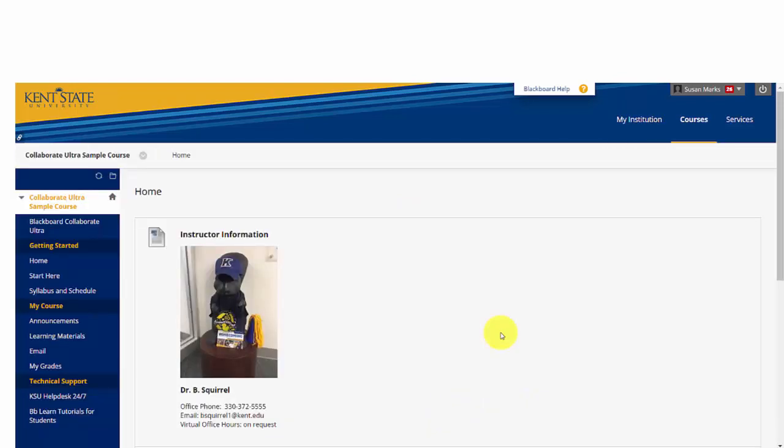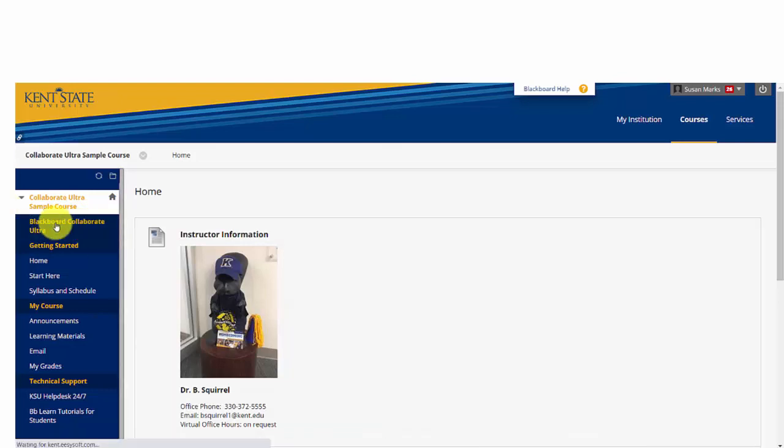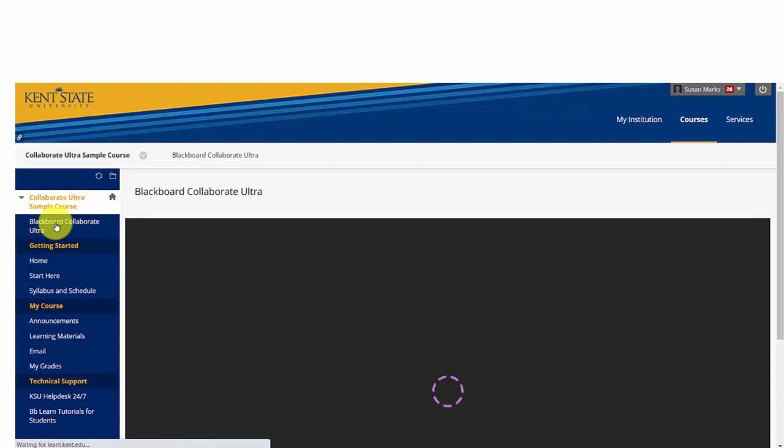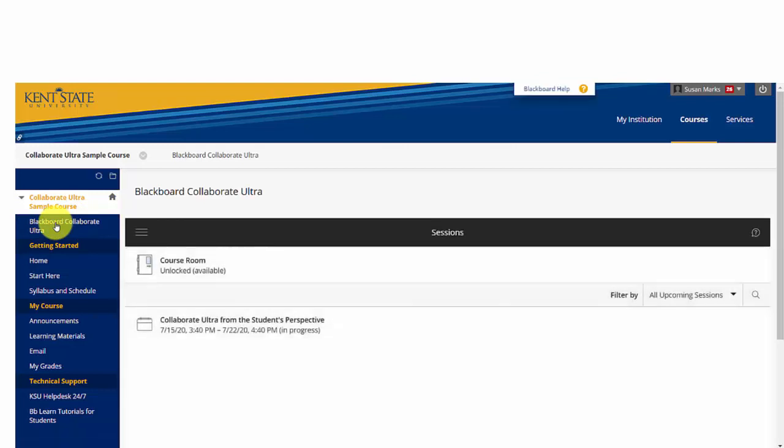Once in the class, you have to find the Collaborate Room itself. In our example, the instructor has centered it at the top of the class menu, but it might be in the Start Here folder or some other folder that the instructor would have to let you know about. In this case, we're going to enter the room area from the tab Collaborate Ultra.